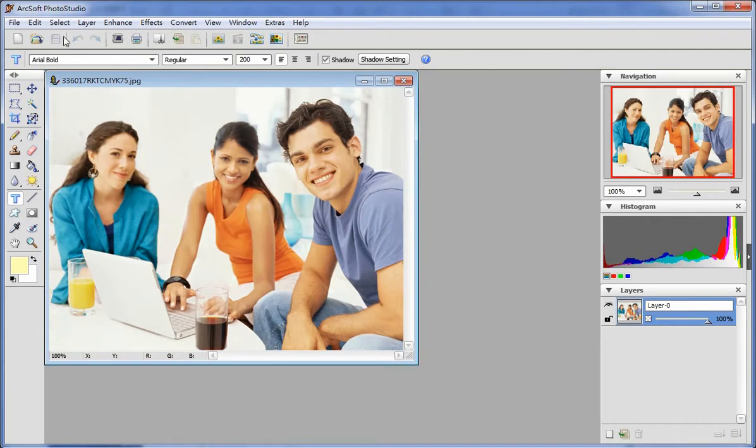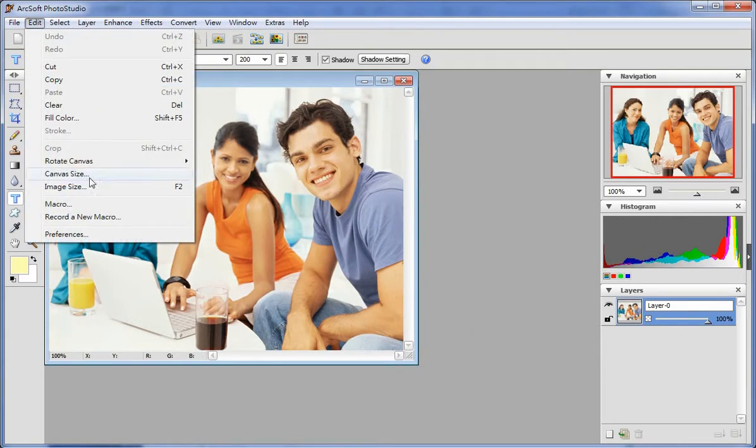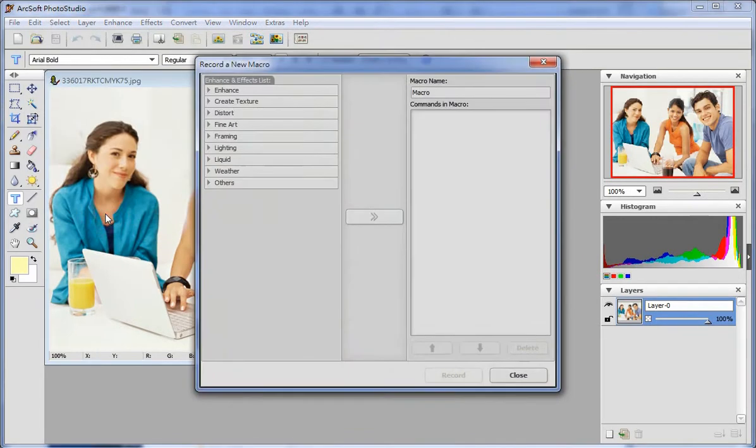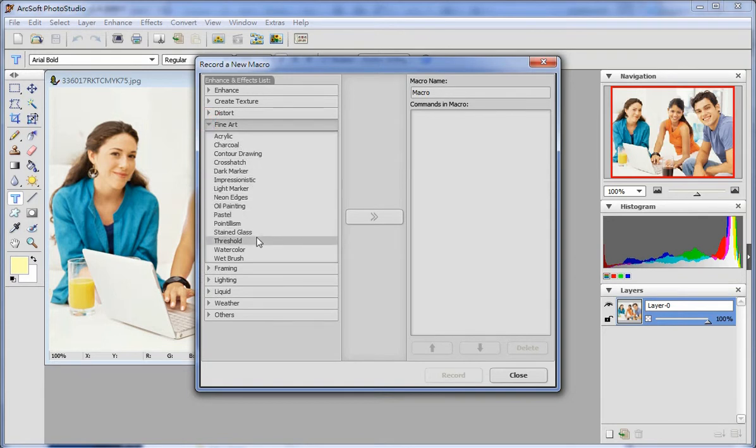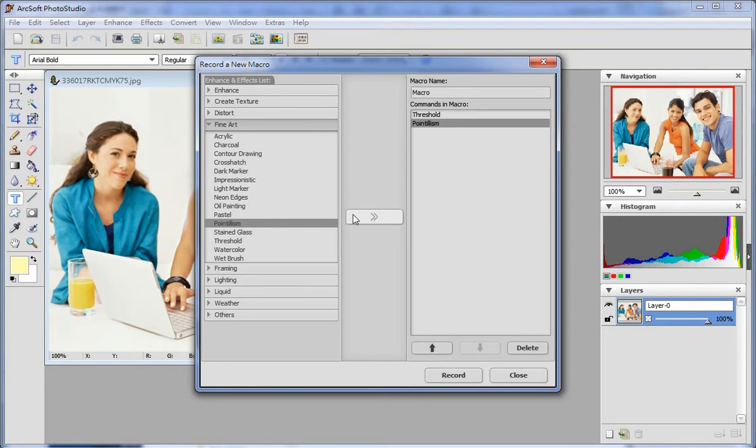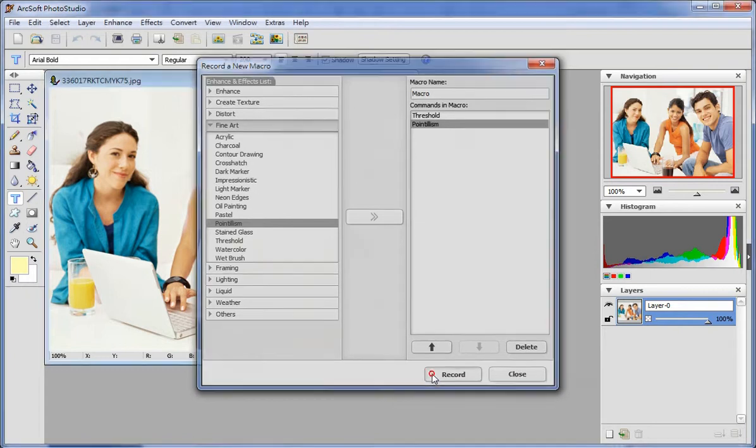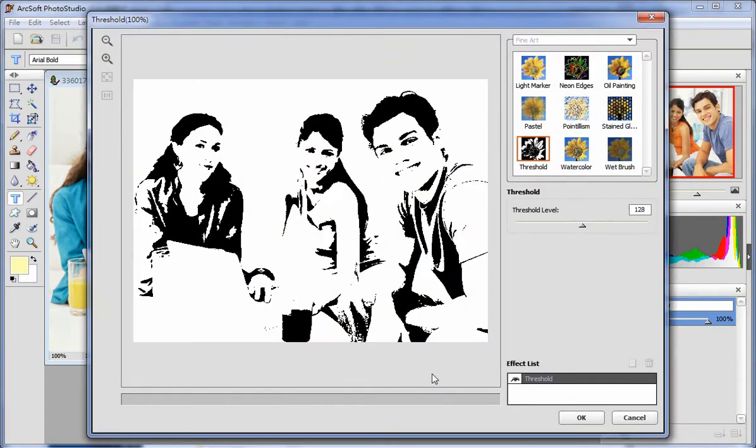Find Record a new macro under Edit. You can choose from Enhance and Effects list to get the best effect you want. Click the double arrow in the middle to add the effect. Click Record to save the effect.